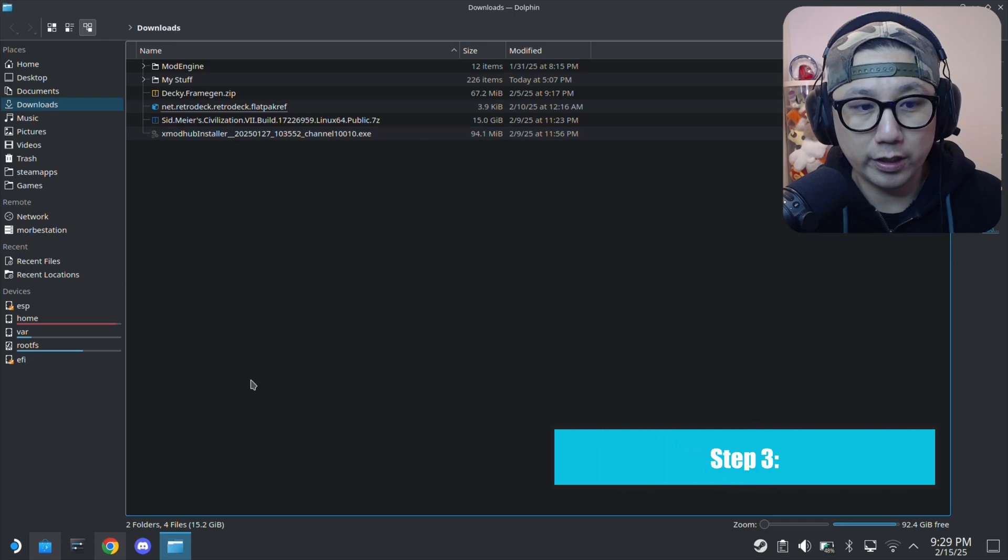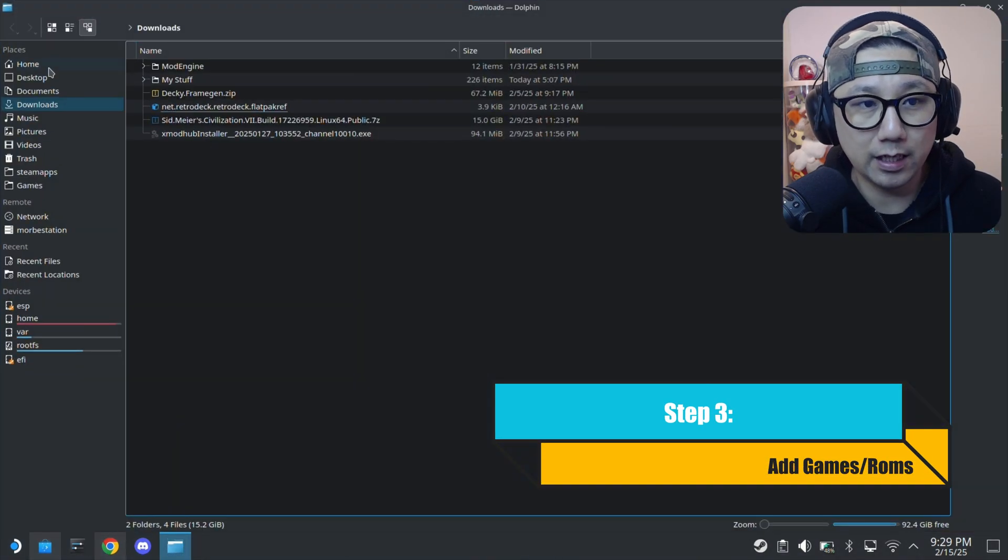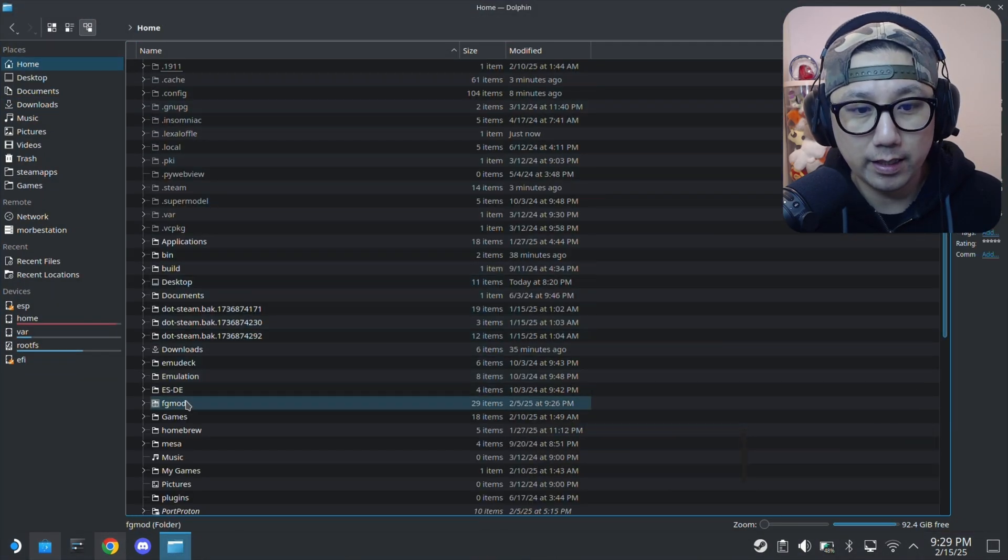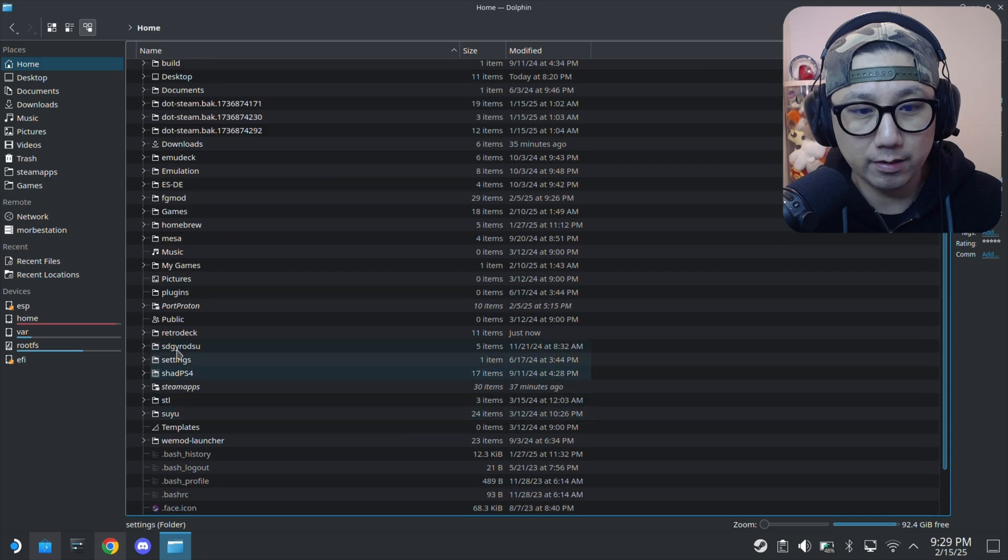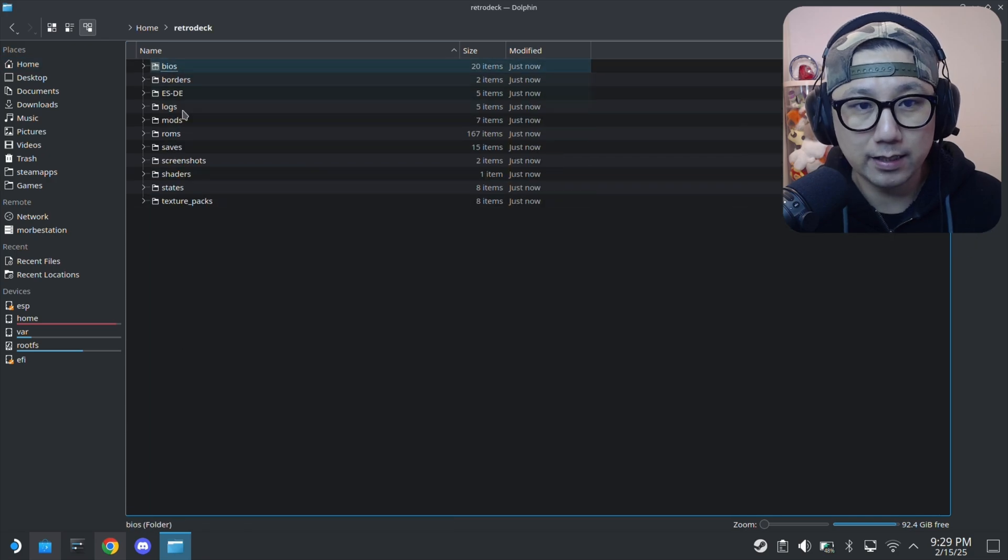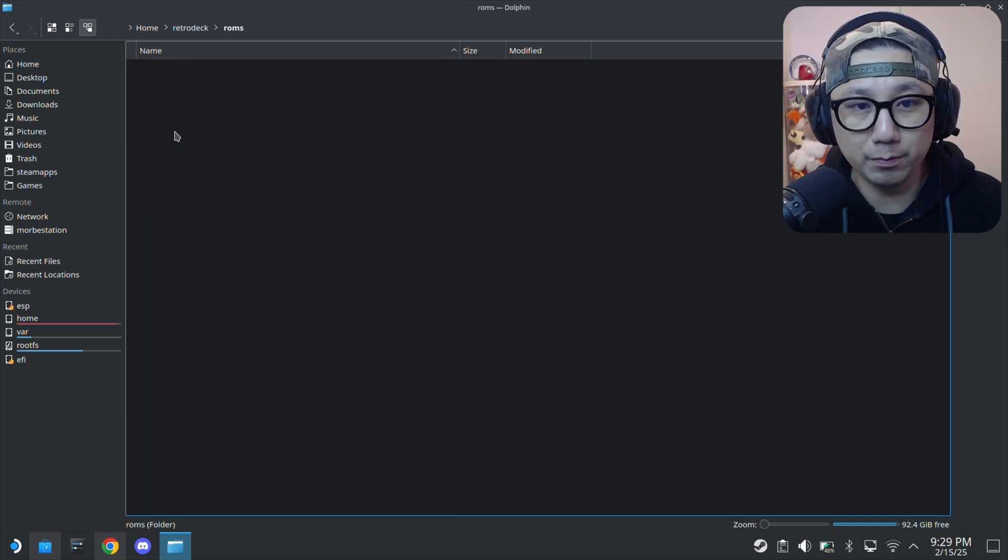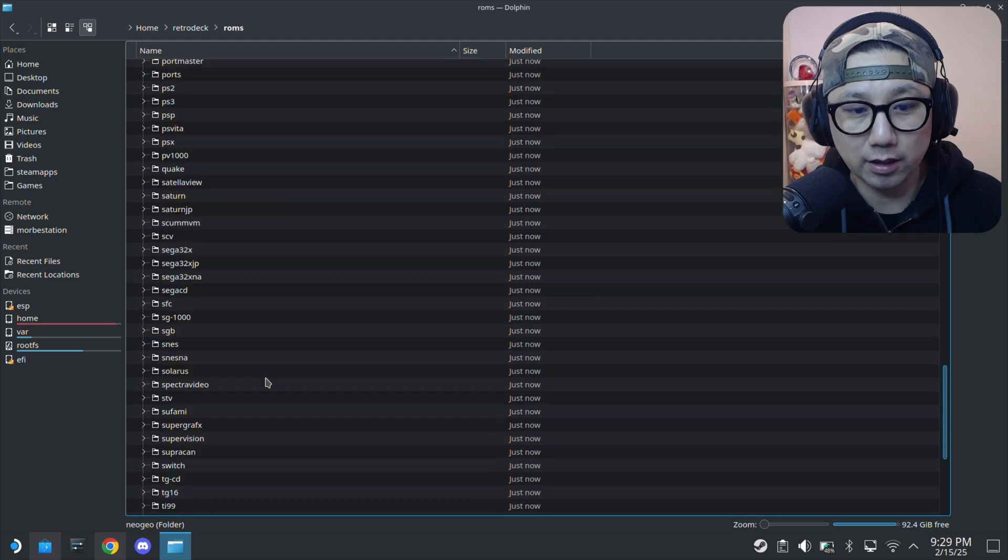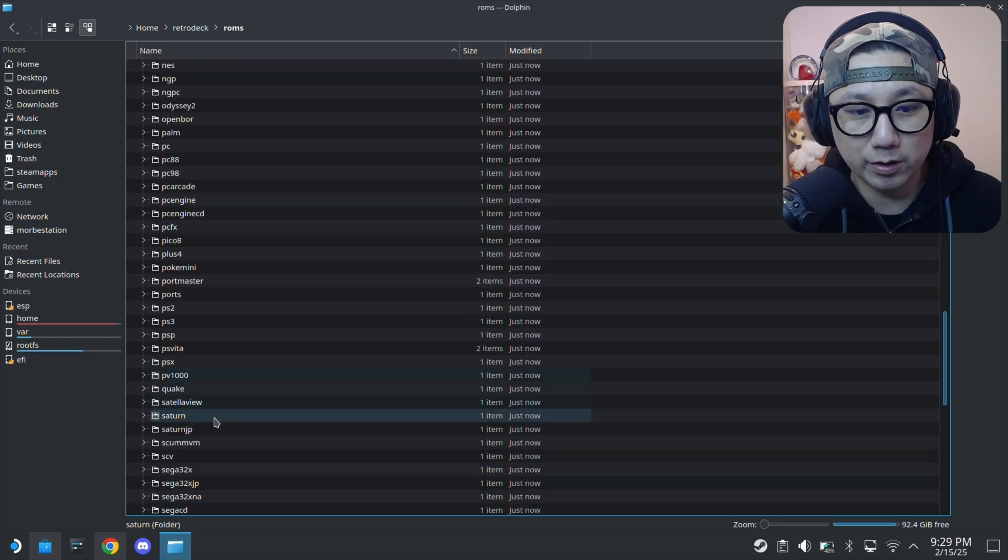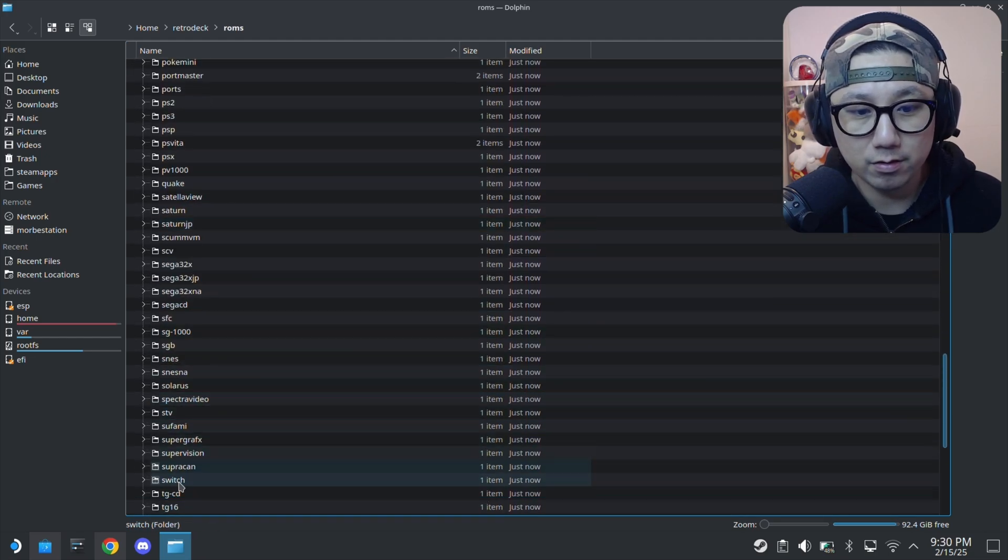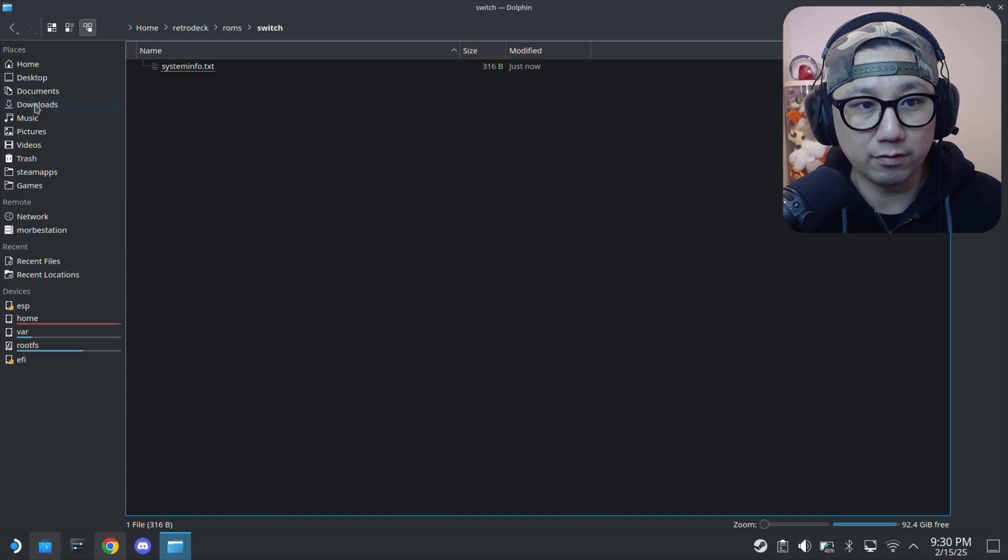Once you're here, I think you go to home and then RetroDeck. Here's where we put our ROMs. There's a lot of systems. Let's try a Switch ROM.